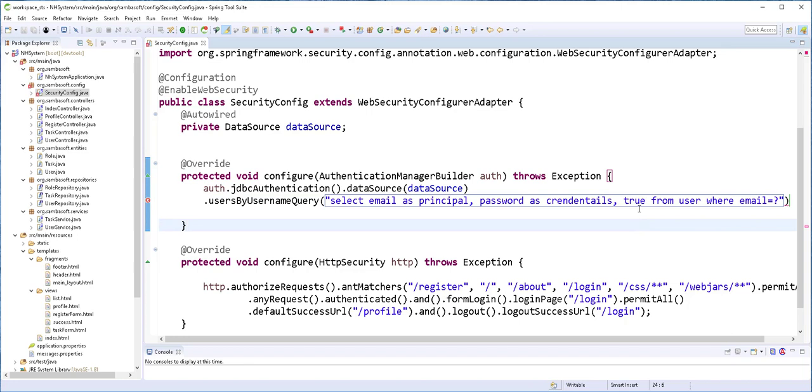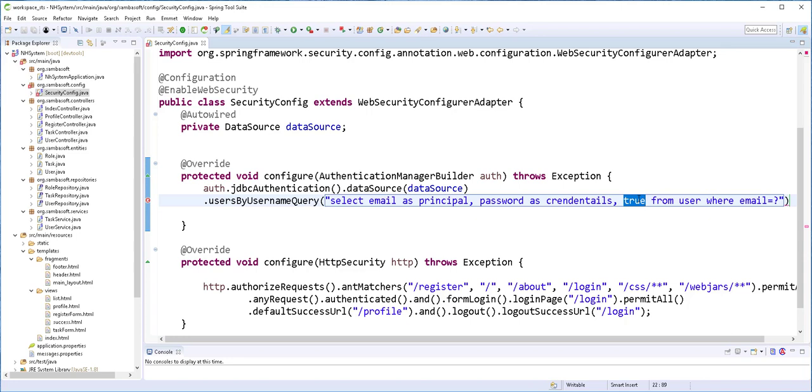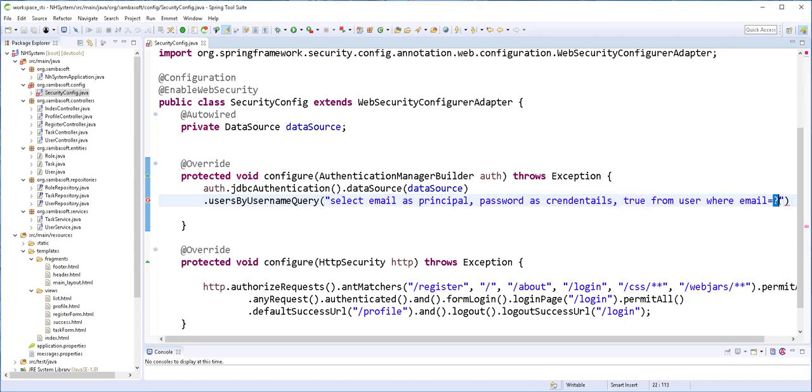So the reason for adding this true here is that Spring Security requires that if this variable is true, the user can be authenticated. If it is false, the user cannot be authenticated even if the user's email and password are correct. Another way to do this is to create a variable of type boolean in the user class and set it to true when the user is being created. So this question mark here is just like a placeholder for the email that will be submitted in the form.